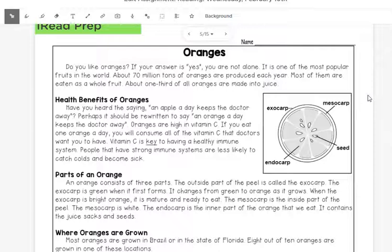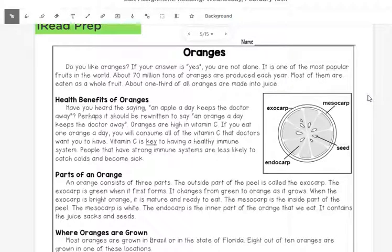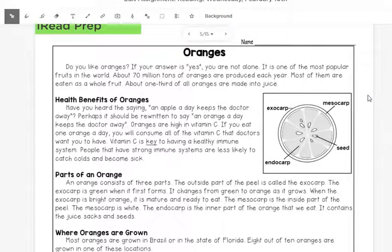Oranges. Do you like oranges? If your answer is yes, you are not alone. It is one of the most popular fruits in the world. Almost 70 million tons of oranges are produced each year. Most of them are eaten as a whole fruit. About one third of all oranges are made into juice.